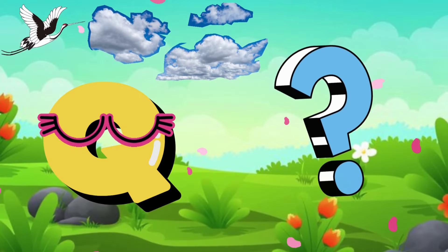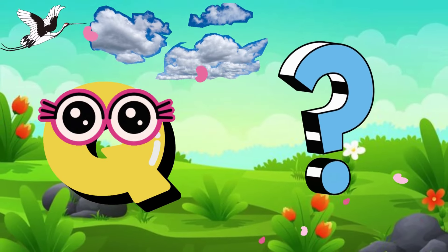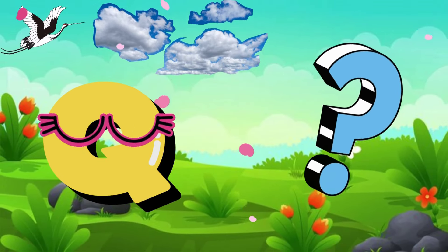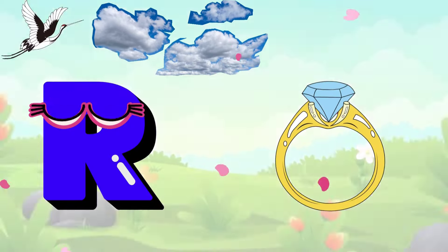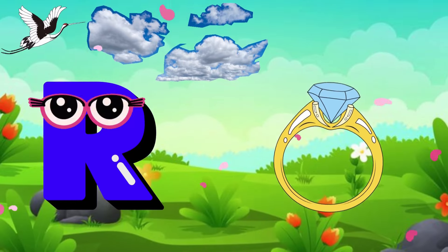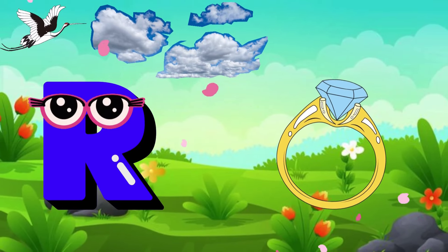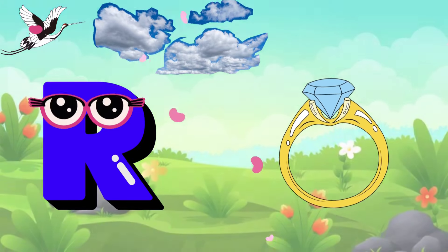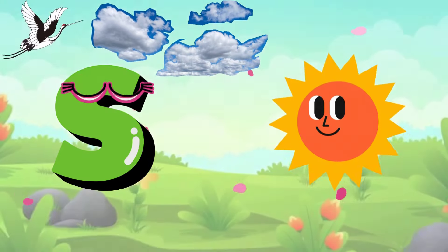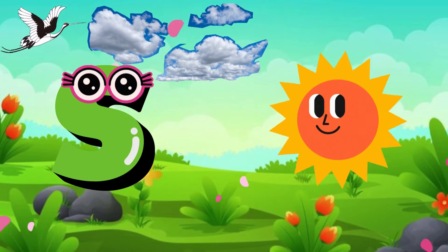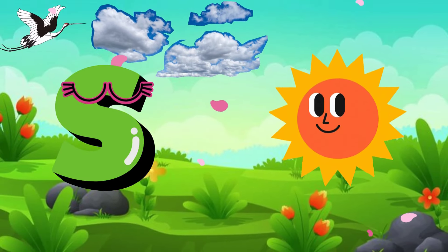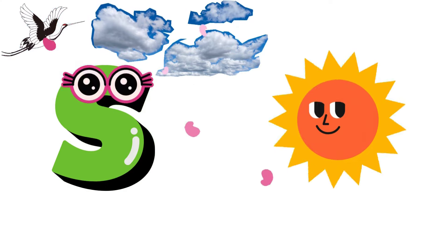Q is for Question, Q-Q-Question. R is for Ring, R-R-Ring. S is for Sun, S-S-Sun.